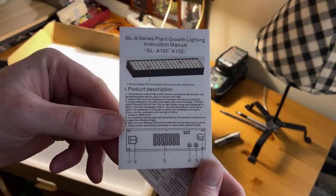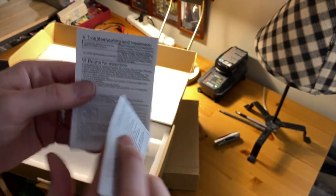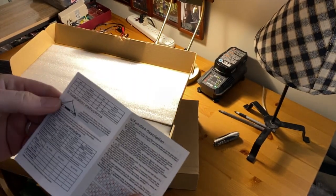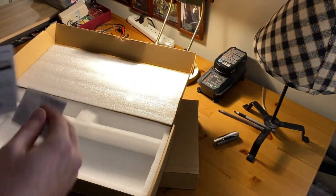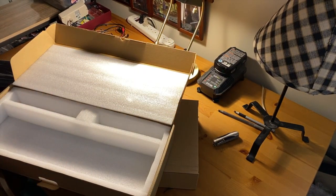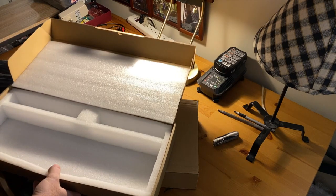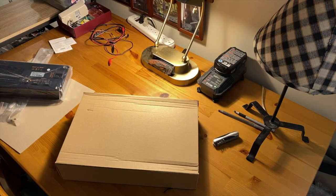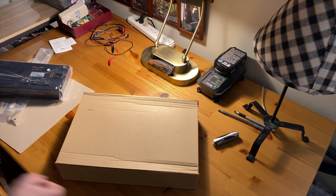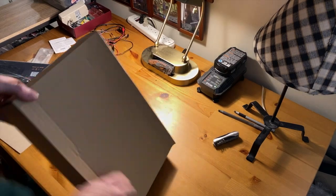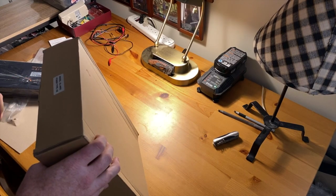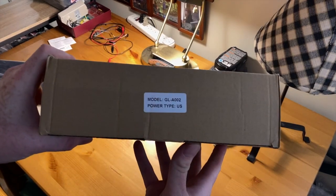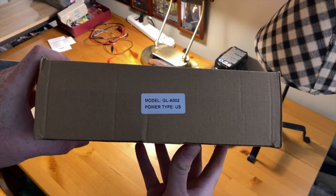And some instructions. On to the second light they sent me, the GL-A002.